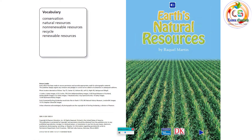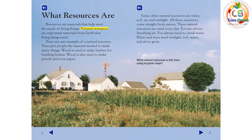Earth's Natural Resources by Raquel Martin. Resources are materials that help meet the needs of living things. Natural resources are important materials from Earth that living things need.